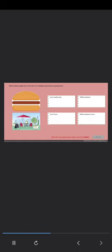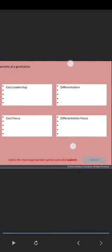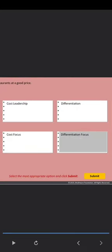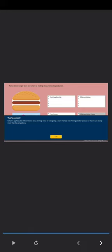Rahan bakes burger buns and sells them to leading restaurants at a good price. That's correct. Rahan is applying the differentiation focus strategy since he is targeting a niche market and offering a better product so that he can charge more than his competitors.